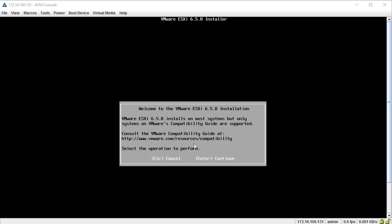After the installer finishes loading, this is the screen you'll get to where you start going through the prompts. We'll hit Enter to continue. But before you install VMware — and I probably should have mentioned this before you even download the ISO — you want to go to www.vmware.com/resources/compatibility. If you buy a server off eBay or somewhere, especially an older box, you want to make sure it's on the compatibility list for that version of VMware. There are plenty of servers out there that only support VMware 5.5 or 6.0.